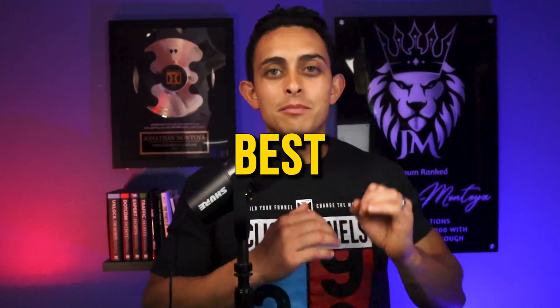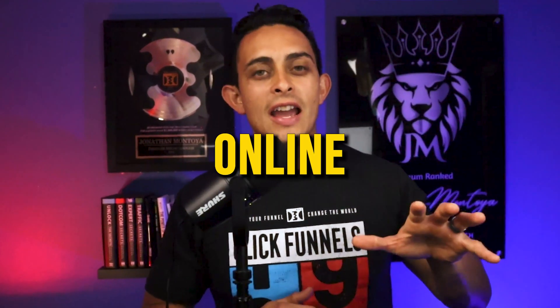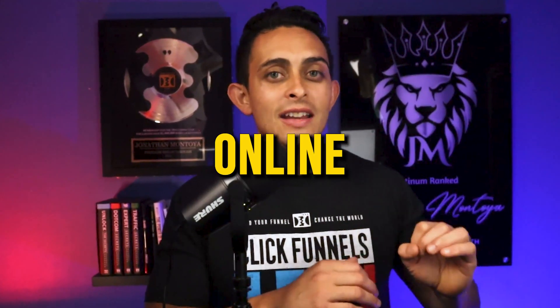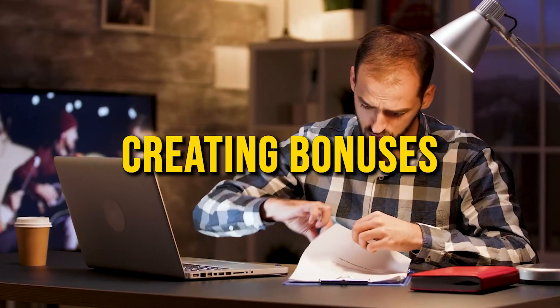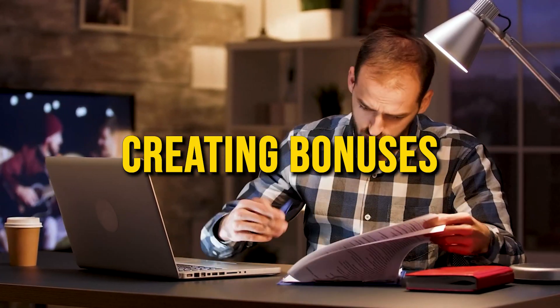If you're looking for the best bonus online when getting ClickFunnels 2.0, check this video out. I actually knew about this launch a year ago and since then I've been creating bonuses specifically for ClickFunnels 2.0.